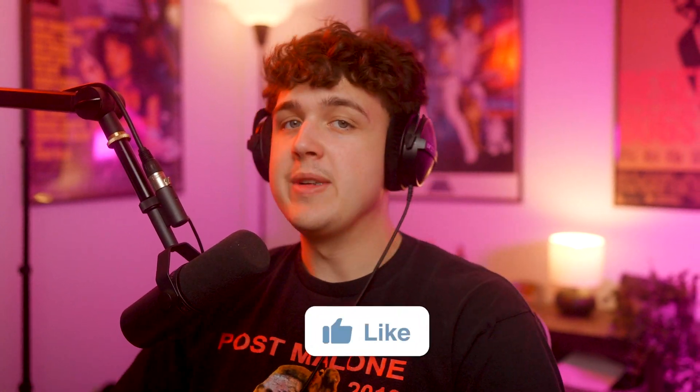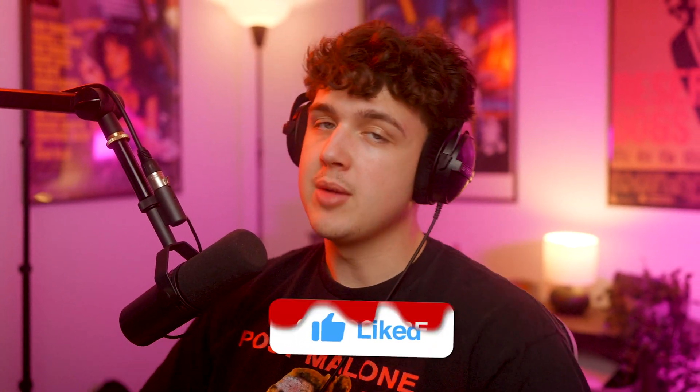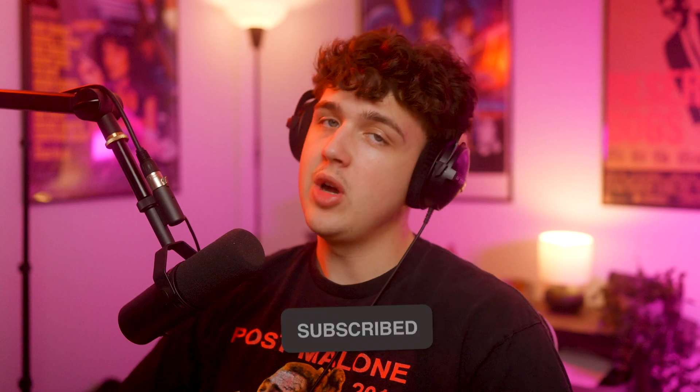But yeah, super fast, super quick tutorial clocking in at just under a few minutes. If you guys enjoyed this tutorial, make sure to leave a like and check out my editing packs as well. They'll be linked below. Thank you guys so much for watching. See you in the next video. Peace.